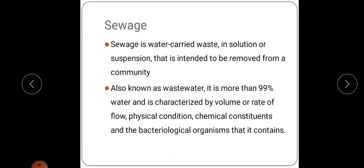Next we can discuss some of the terms in sanitary engineering. Sewage means the mixture of waste and water. Sewage is water-carried waste in solution or suspension that is intended to be removed from a community. It is also known as wastewater. It is more than 99% water and is characterized by volume or rate of flow, physical condition, chemical constituents and bacteriological organisms that it contains.